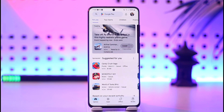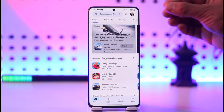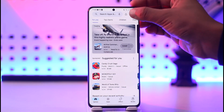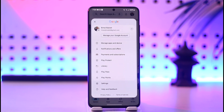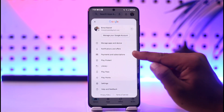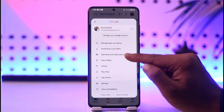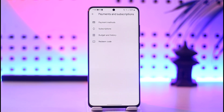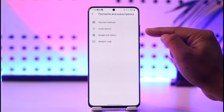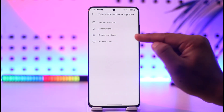Then tap your Google Profile from the top right-hand side of the screen. You will see an interface from where you just have to select the option called Payments and Subscriptions.